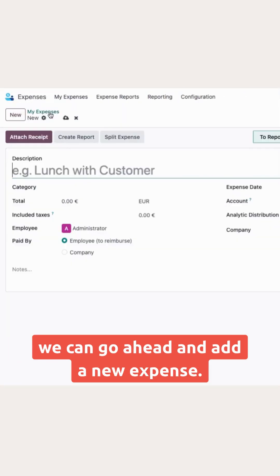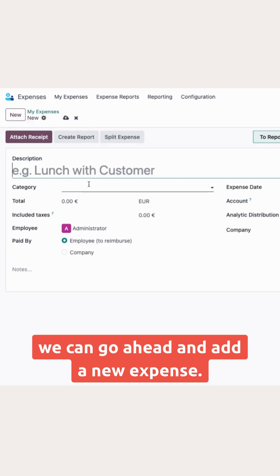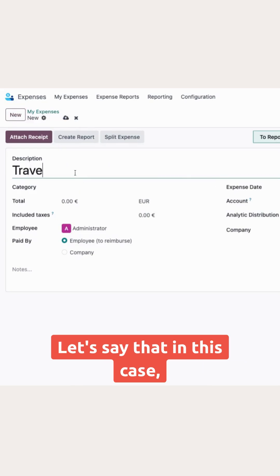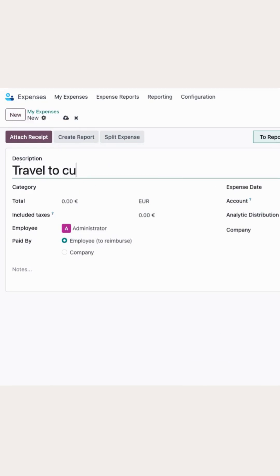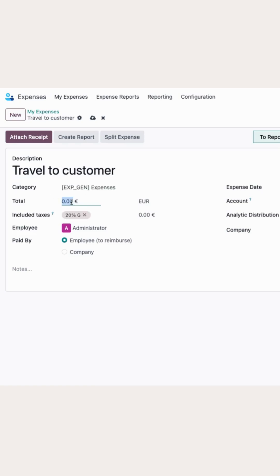From here, we can go ahead and add a new expense. Let's say that in this case, it was a travel to a customer and it cost us 158 euros.